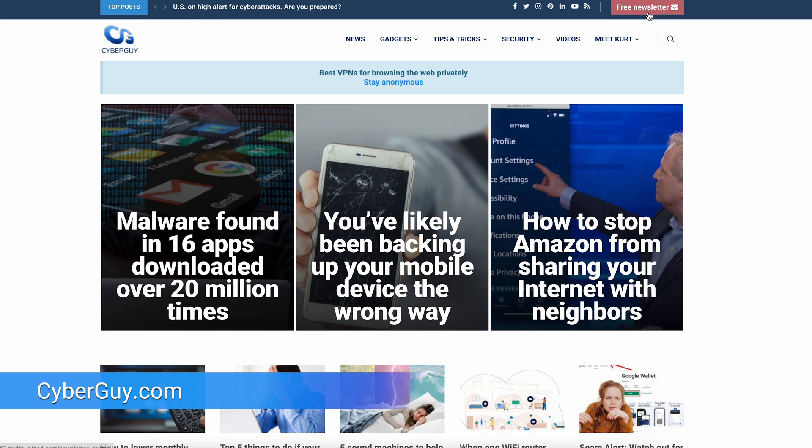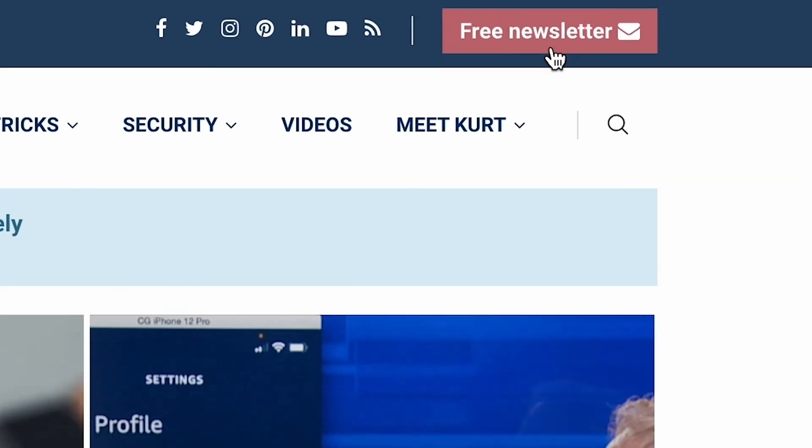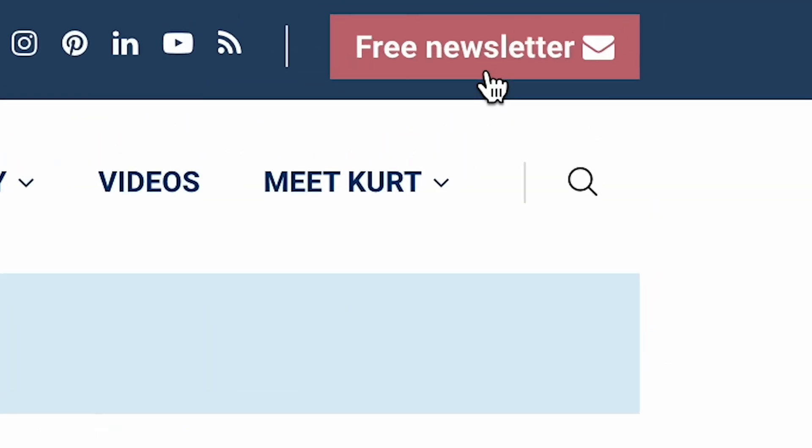Are you bilingual or even trilingual? Do you like to watch movies and TV or even listen to music in foreign languages? Well, did you know that your iPhone can operate in a language other than your main language like English? I'm Kurt the Cyber Guy. Head to CyberGuy.com for quick tips like these as well as to sign up for my free Cyber Guy newsletter.